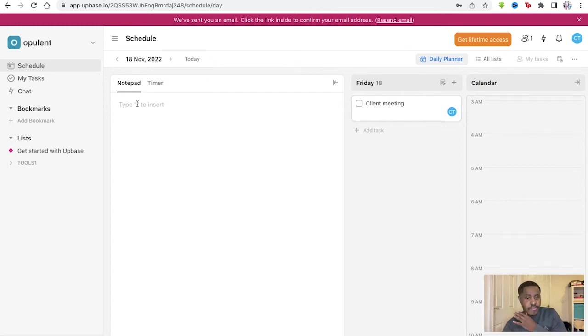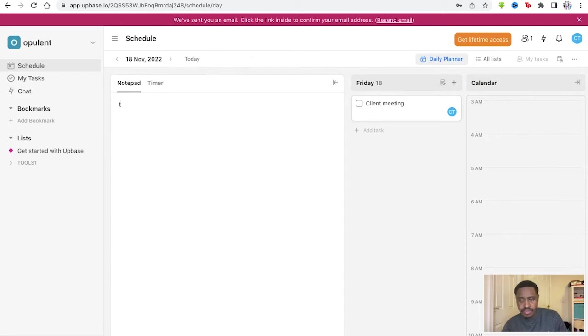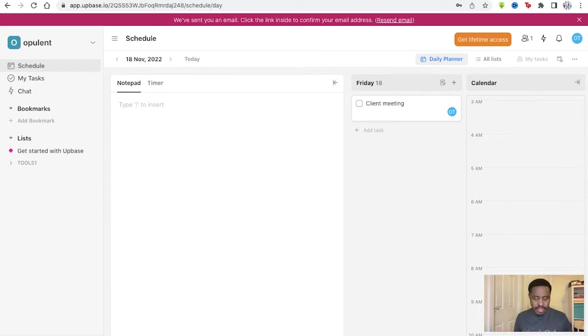So first, we have this notepad on a schedule. So we can type any note we want to here, of course. Tools, easy, have it right there. And obviously, you type that to insert as well.